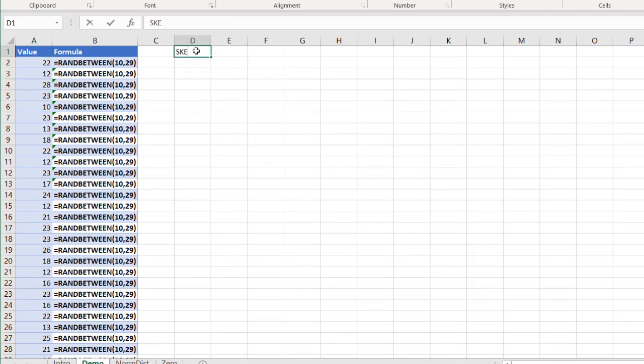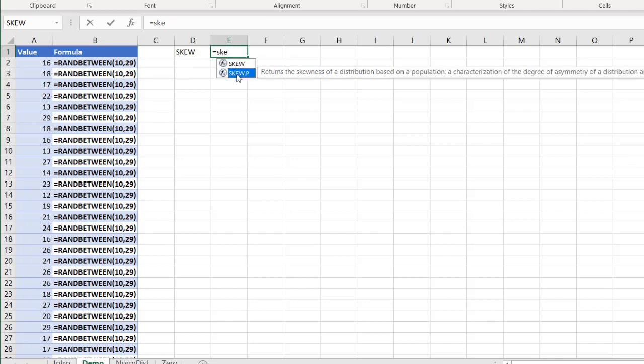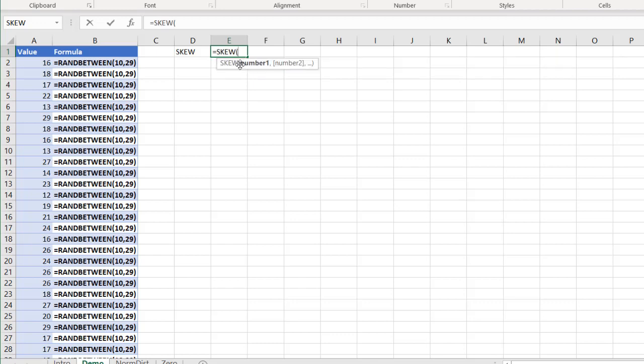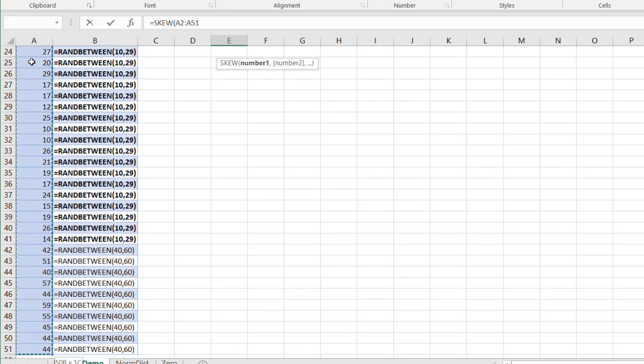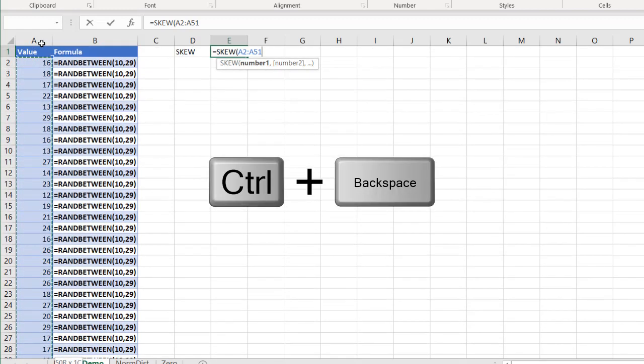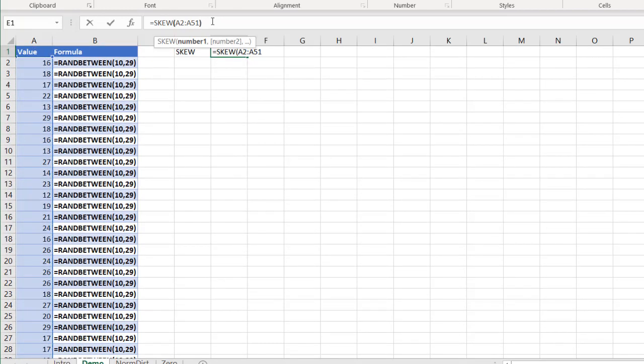What's my skew? Type skew, S-K-E-W. You can see there's two skew functions. One is skew.p, which brings back the skew distribution based on the population. The other one is a non-population calculation, probably the sample. I'm going to use that one. And select my values here from A2. Control shift down arrow to A51. Control backspace to go back to the top of my cell here. And close that parentheses. Press ENTER.